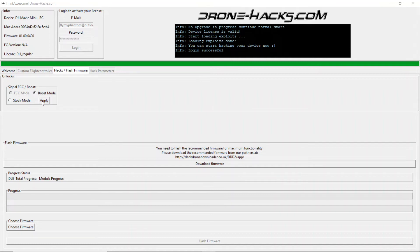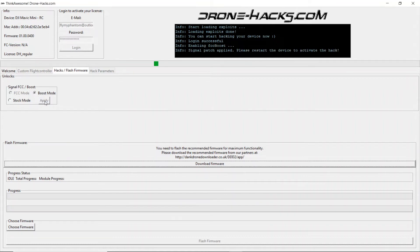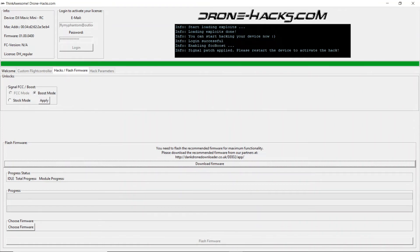What you need to do is simply click the apply button and it says signal patch applied please restart the device to activate the hack.